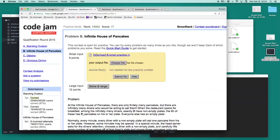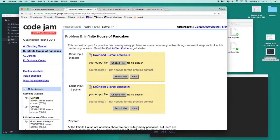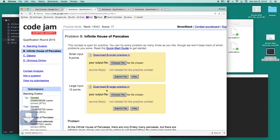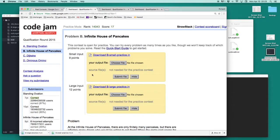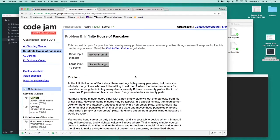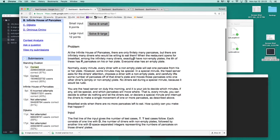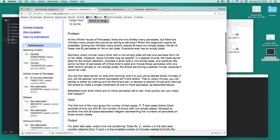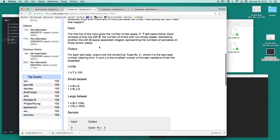Every problem has a small and a large input, which are two text files that we can download and run through our program in order to generate an output file.